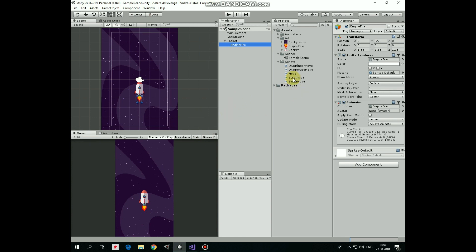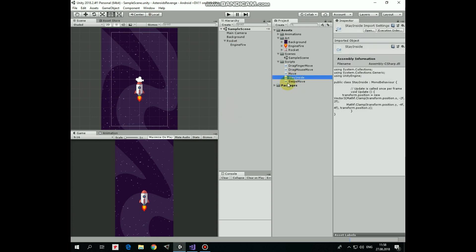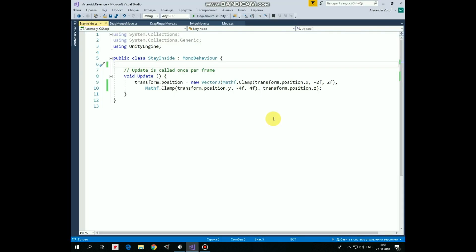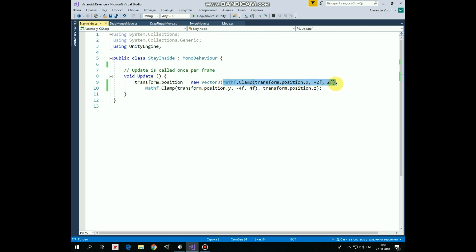To keep our rocket inside the screen I created a script and named it Stay Inside. Let's take a look at it. It's very simple and contains only one line of code in effect. This code is located in update method.